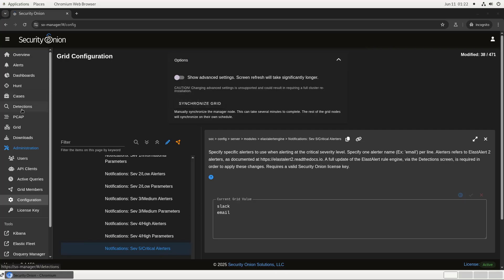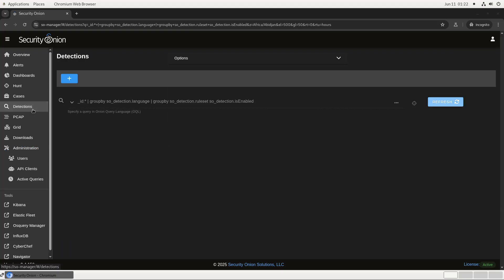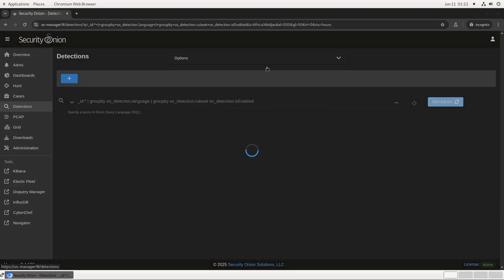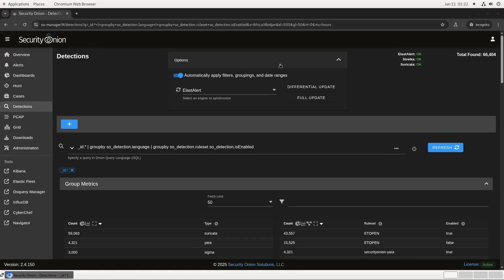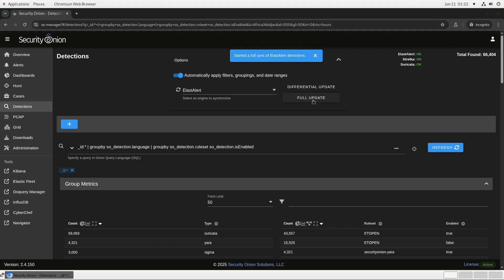Next, we need to open up Detections, click on Options, and then do a full sync of the ElastAlert rules. What that will do is update all of the deployed SIGMA rules to include this new alert configuration going forward.